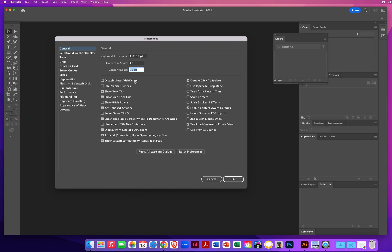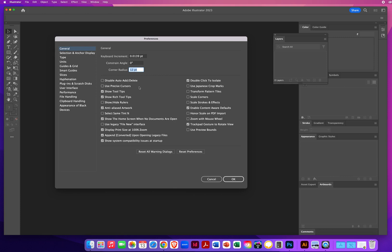I don't disable the Auto Add and Delete. I keep that turned off. That is a feature where if you have a line drawn and you're on your pen tool, it will automatically turn on the Add Anchor Point or the Delete Anchor Point. I do not use precise cursors. There's a keyboard shortcut to turn that feature on. Usually you don't want it on because it gets harder to see your icons. So I leave that off.